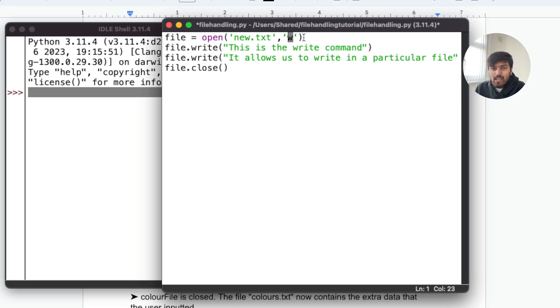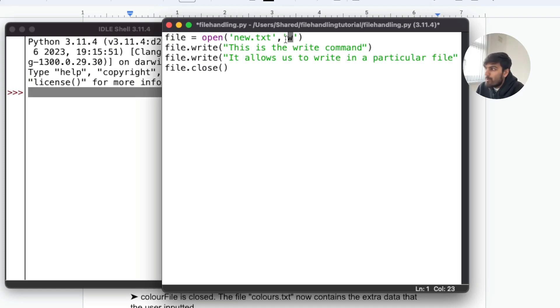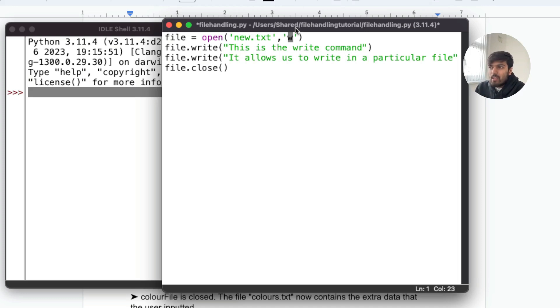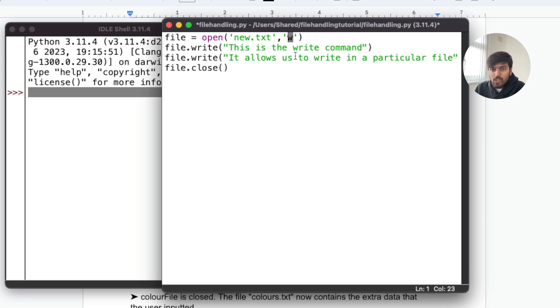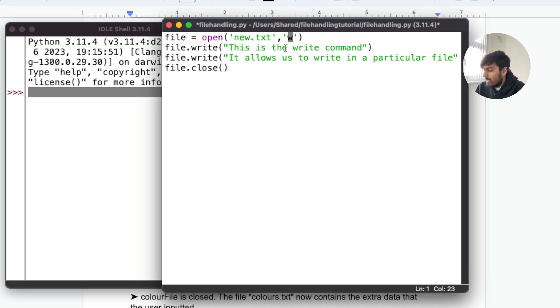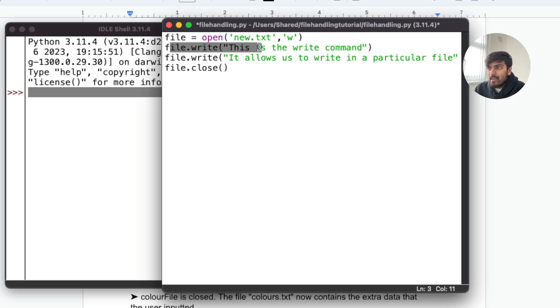W stands for write, r stands for read and a stands for append. What write does is it will overwrite or override any existing content inside the text file. A will append it to the end of the file and r will just read it. Those are the three main ones, there are more but in this example we just use these three.